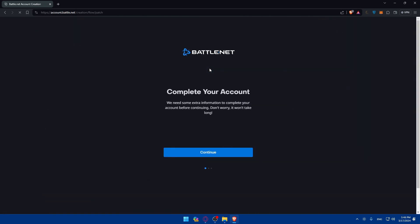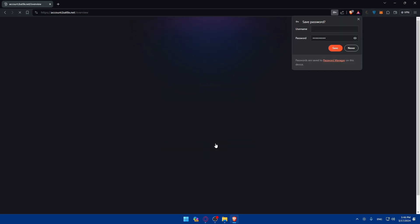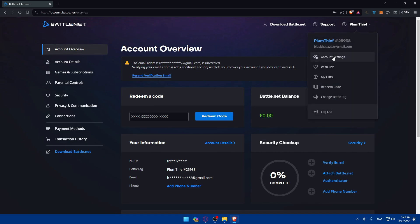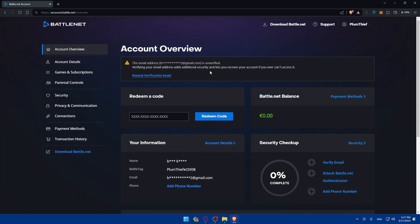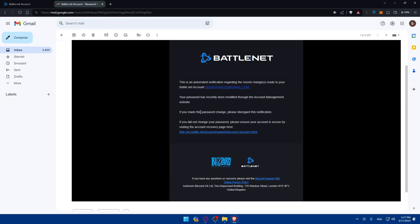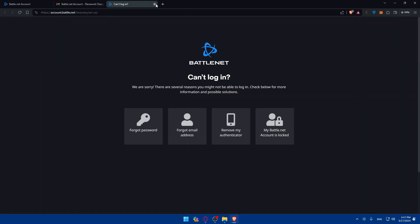Once you click on Account Settings, you'll find yourself on the account settings page. It may ask you to complete your account with some extra information before continuing — don't worry, it won't take long. Click on continue, set up a password, and click continue again. They may also ask you to verify your email address.